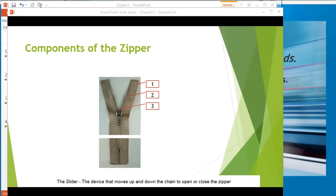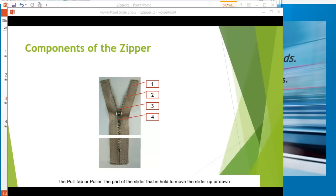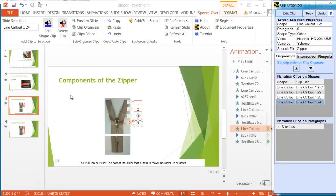The slider. The device that moves up and down the chain to open or close the zipper. The pull tab or puller. The part of the slider that is held to move the slider up or down. The narrations are perfectly synchronized with the appearance of the callouts, automatically and instantaneously, without any timeline editing. And we did it in one minute seventeen seconds.